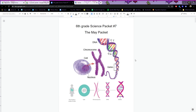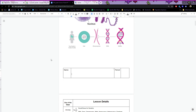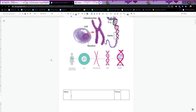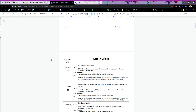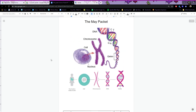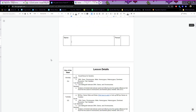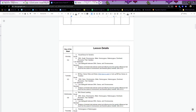Okay, hello, this is Miss Cruz and I wanted to go over a few parts of the packet for May 4th through May 8th. We're going to do a review of genetics, so Monday: vocab boxes.